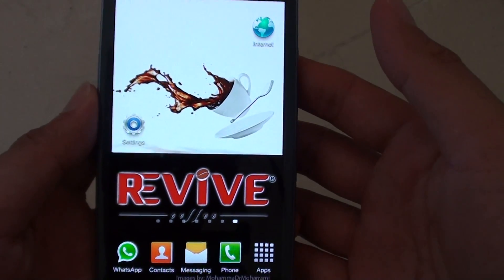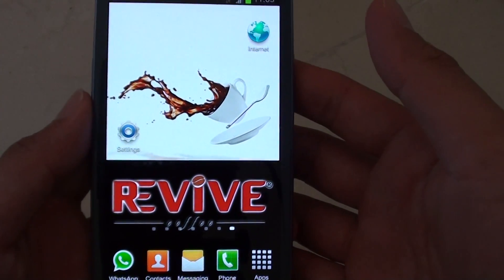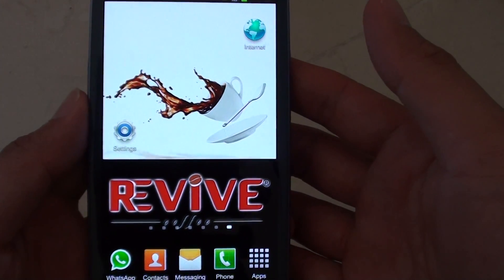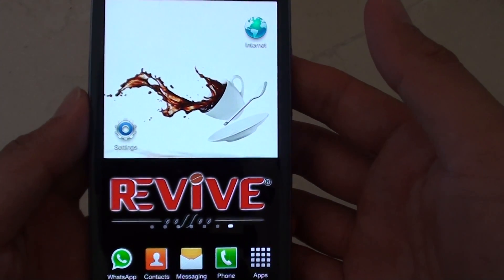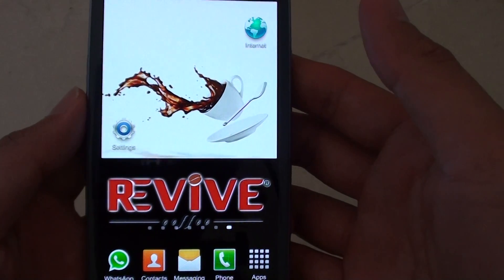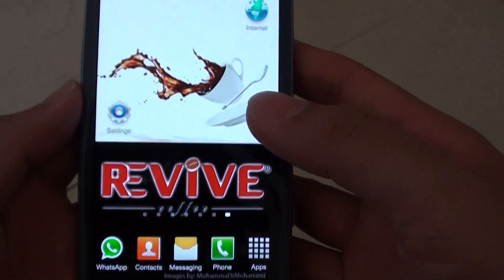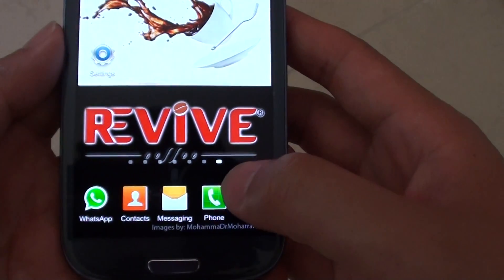How to restrict international calls using call barring on the Samsung Galaxy S3. First,